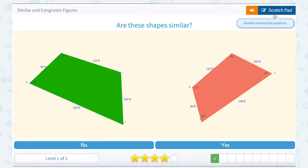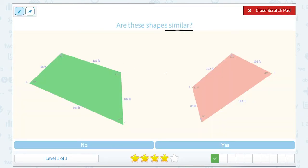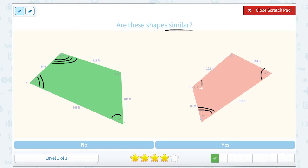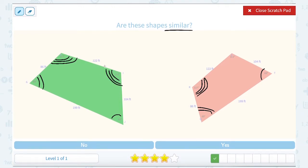Are these shapes similar? Using our same definition, we need to see if corresponding angles are congruent and our sides are in proportion. Going from smallest to next smallest around the figure, I've got a 63-degree angle for J that corresponds with a 63-degree angle for T. I've got a 69-degree measurement for both Q and G, a 117-degree measurement for both H and R, and a 111-degree measurement for both L and S.